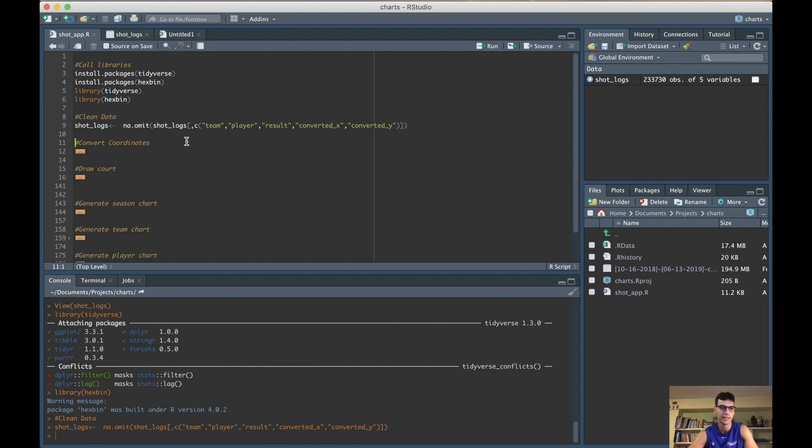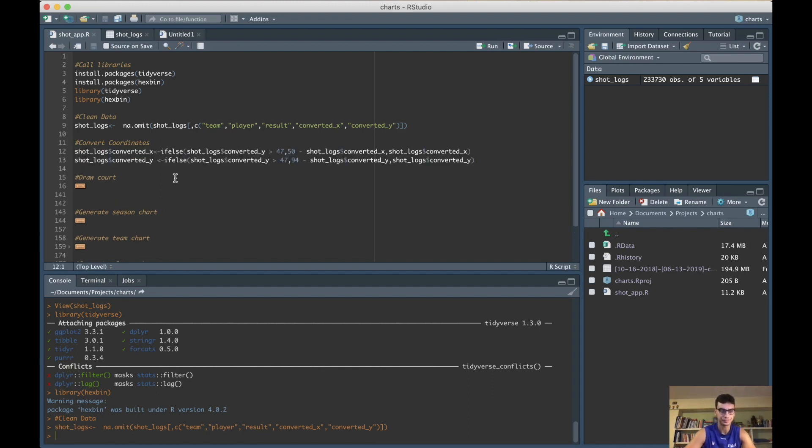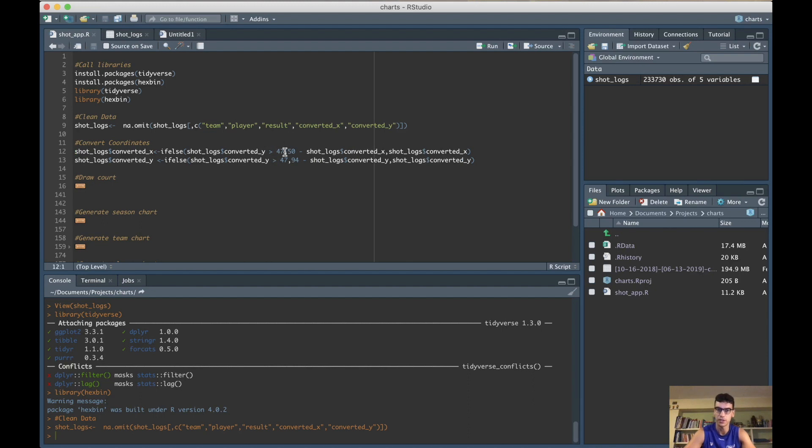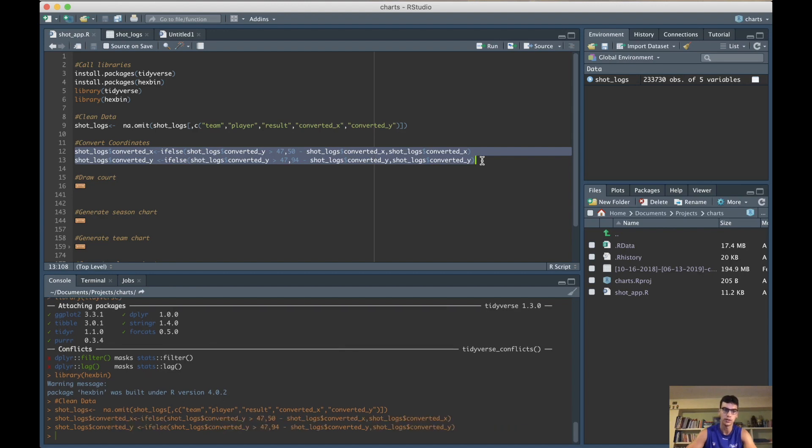Next thing we need to do is kind of tricky because the coordinates in the big data ball dataset are full court coordinates, and we need to convert them into half court. This is just a transformation - again, just copy and paste from the code in the description. Now we have just half court coordinates.